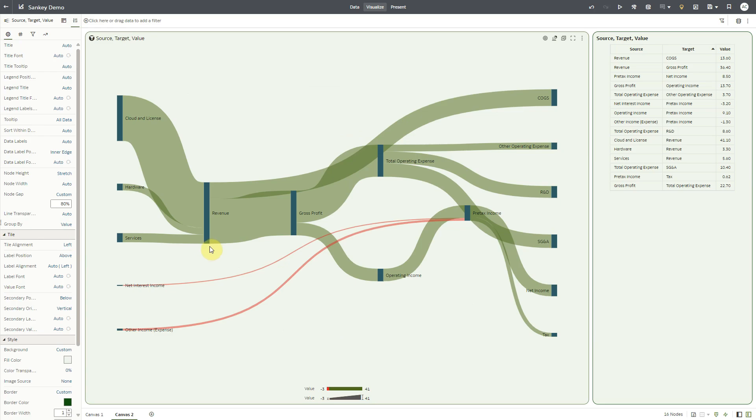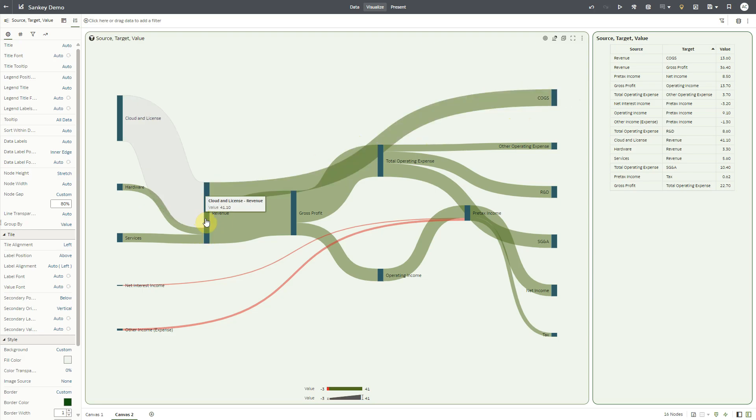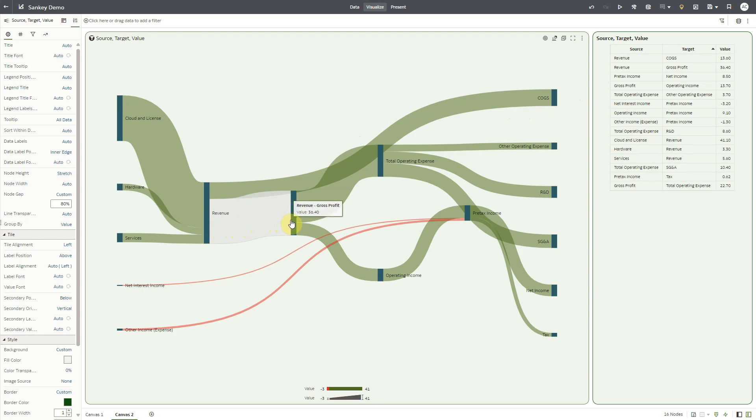In this representation, cash from three businesses flows into revenue, and from revenue, cash flows into cost of goods sold, and remaining cash from revenue goes into gross profit.